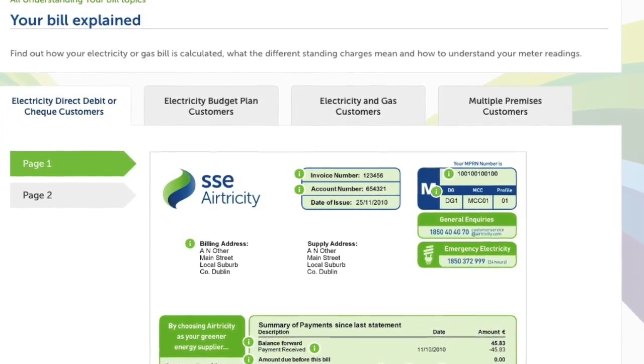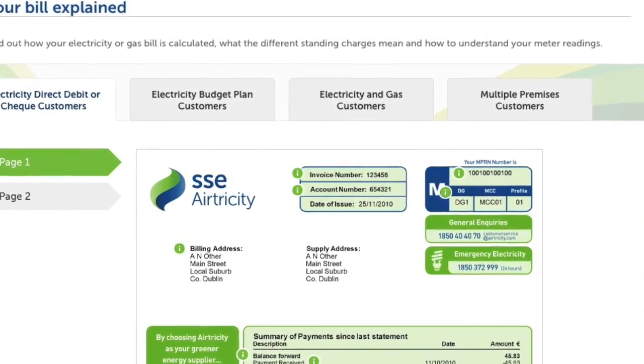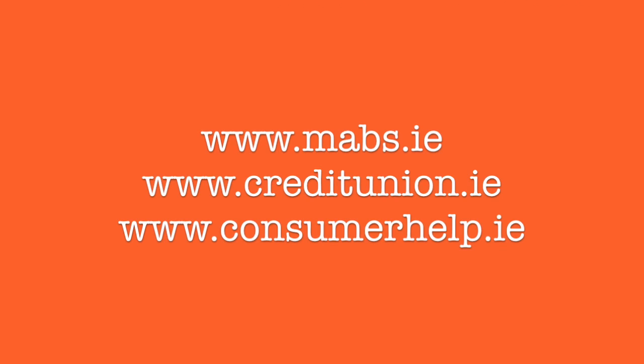Similarly, energy companies will often have resources to help people understand kilowatt hours and units of energy that they're paying for. Consumer agencies and debt advice services will often also provide resources, information, and guidance. These agencies and your local credit union might also offer a face-to-face information session for your learners if you get in touch with them. There are some websites on the screen right now.